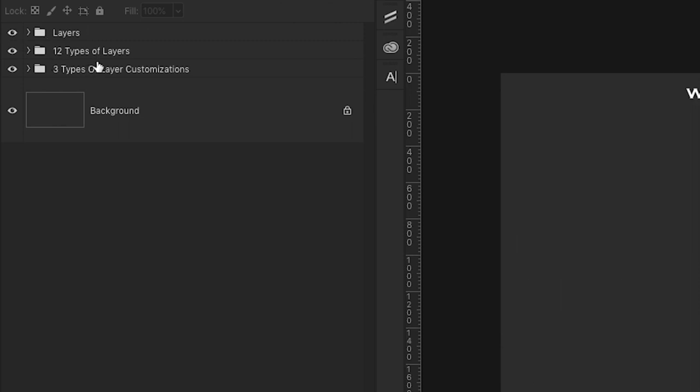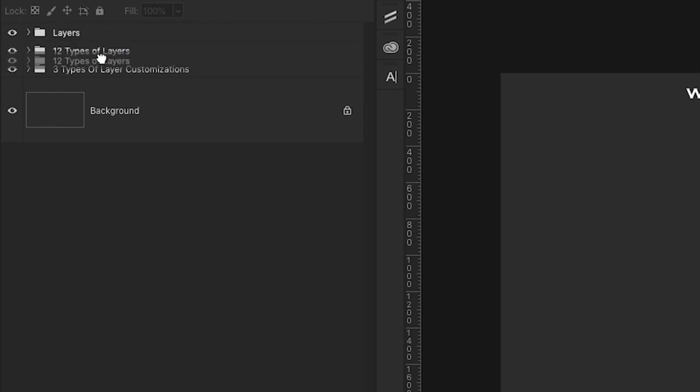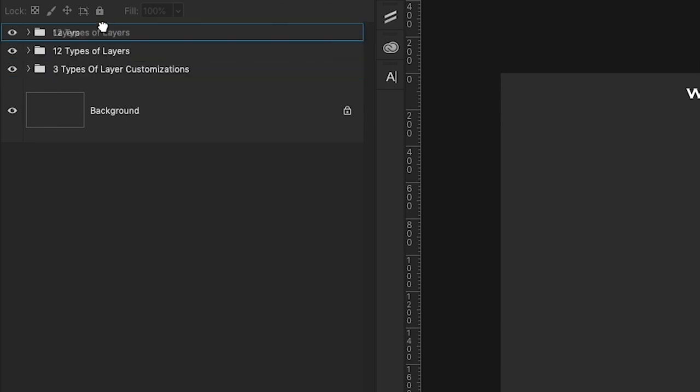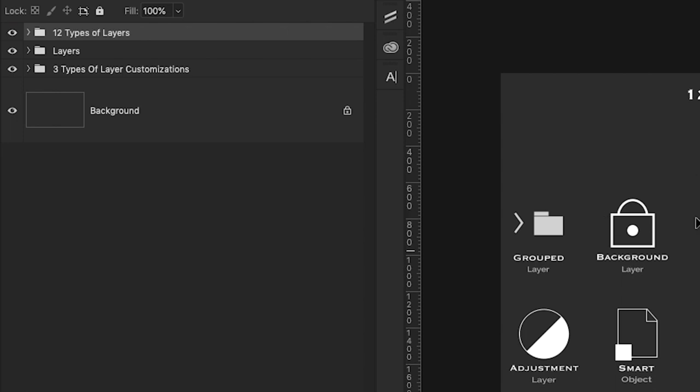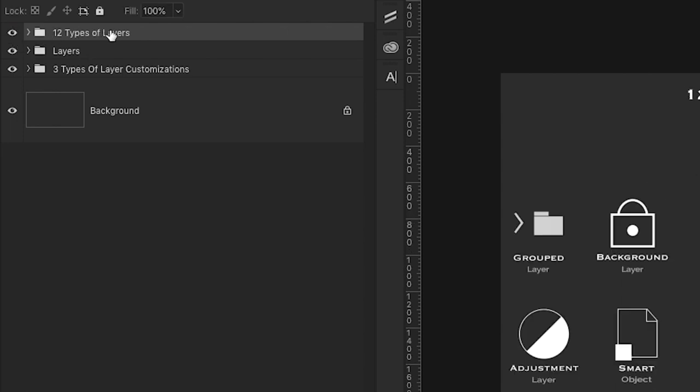We can also rearrange the order in which the layers are stacked within the layers panel by clicking and dragging that layer to a new position. So once I move this up to the top, it's going to become visible because it's at the top and it's turned on.